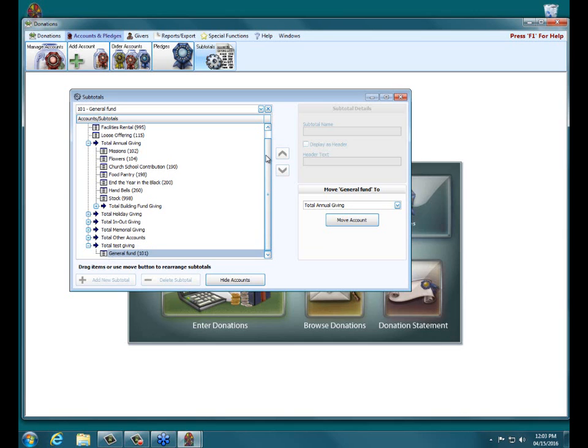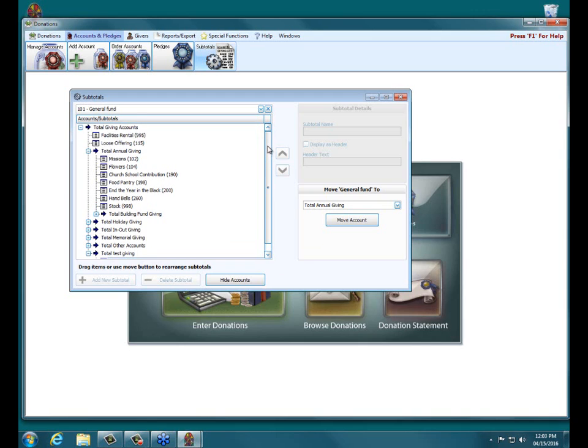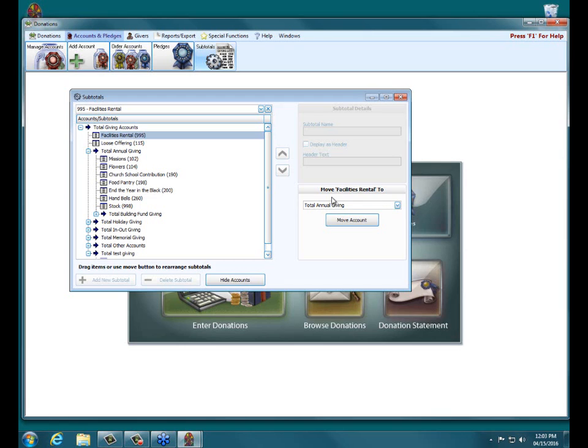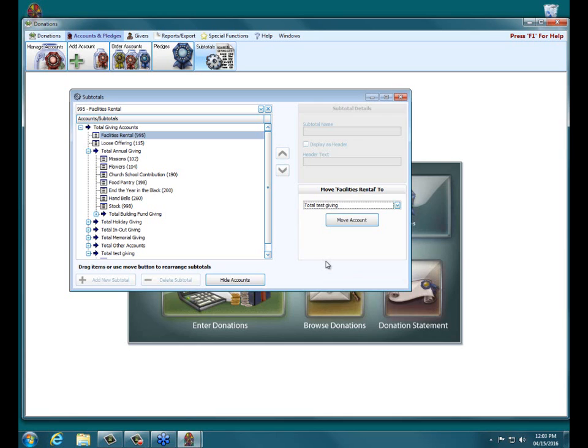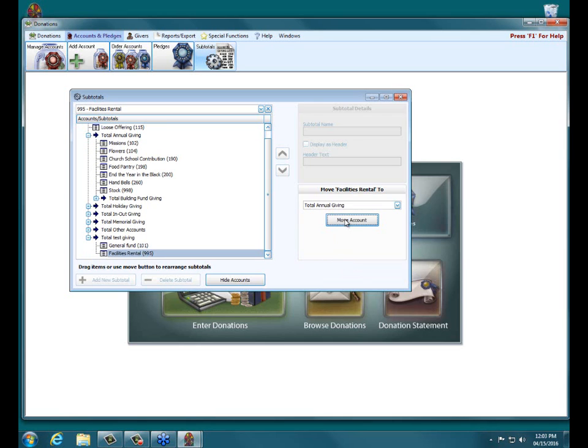The other way you can move an account is by clicking on it so it's highlighted, like I'm clicking on Facilities Rental here at the top. Then over here on the right, there's this move account name too. So in this case it says move facility rentals too. And then this dropdown has all the different subtotals that exist in your database. So in this case I'll go down and click Total Test Giving. And then click Move Account, and as you can see over here on the left, it has moved it over.